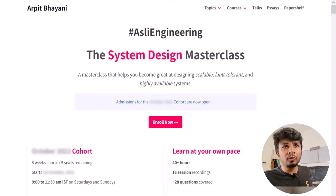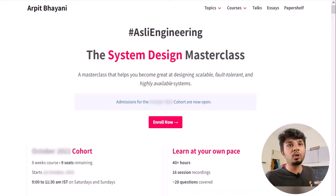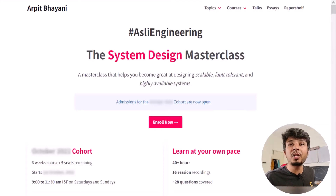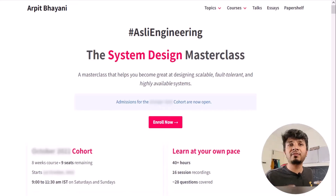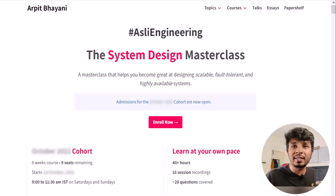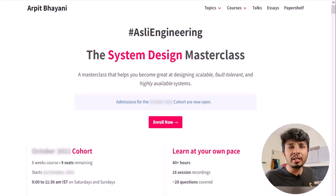Before we move forward, I'd like to talk about a course on system design that I've been running for over a year and a half now. The course is a cohort-based course, which means it will not be a monologue at all. Instead, a small focused group of 50 to 60 engineers will be brainstorming and designing systems together. This way, we build a very solid system and learn from each other's experiences.